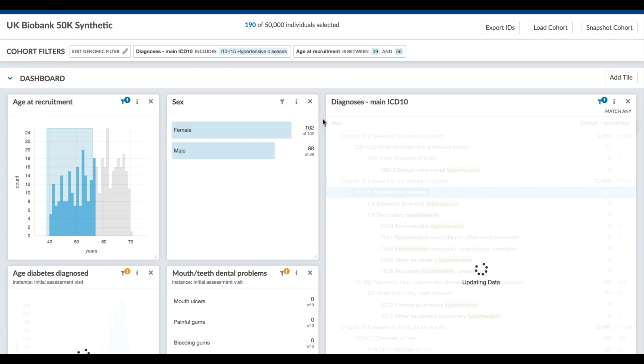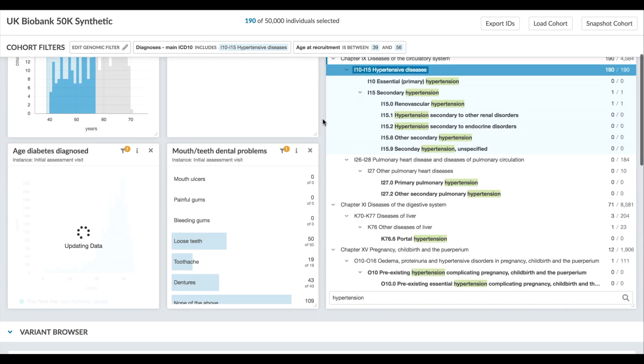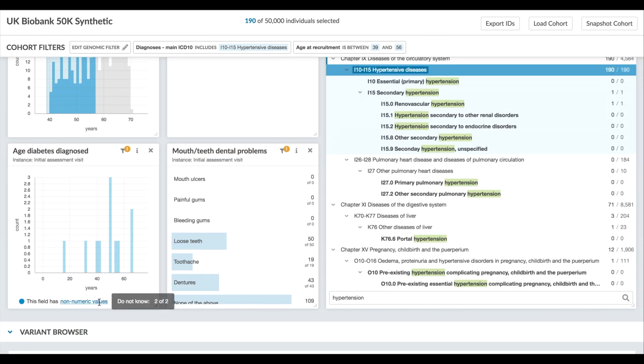All of the tiles update themselves automatically to reflect the new sub-cohort. Now we just see those 190 individuals age distributions, what dental problems they've had, diagnoses, and anything else you've added to the dashboard.